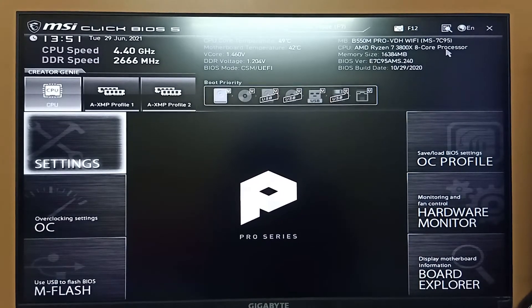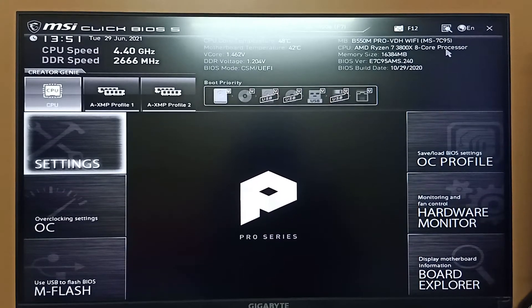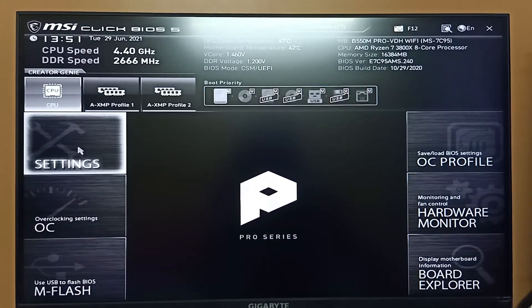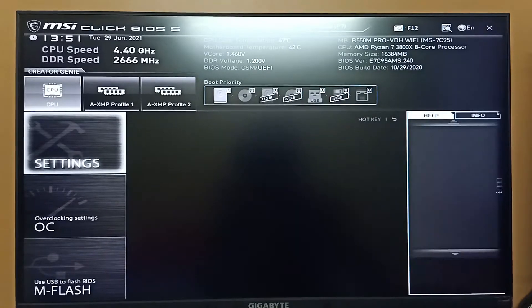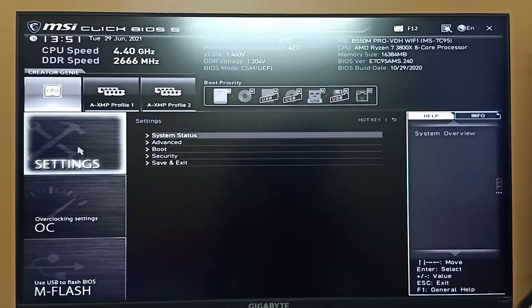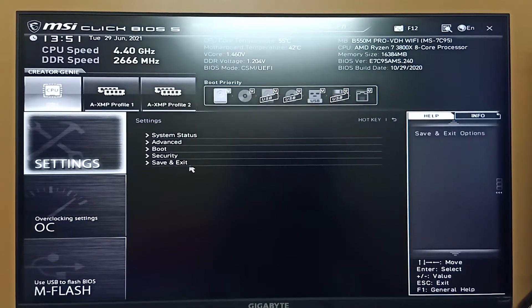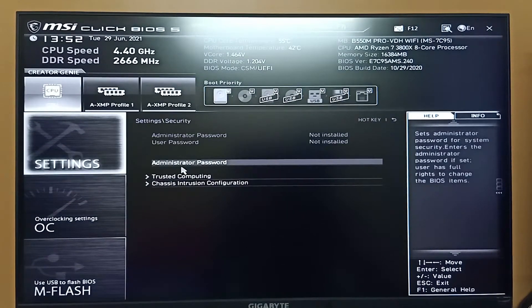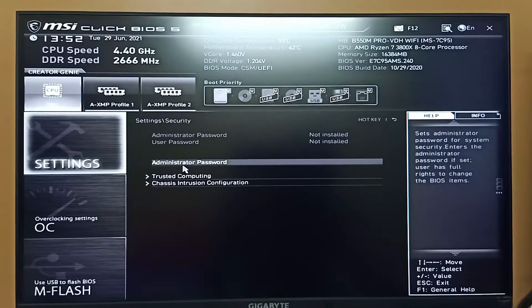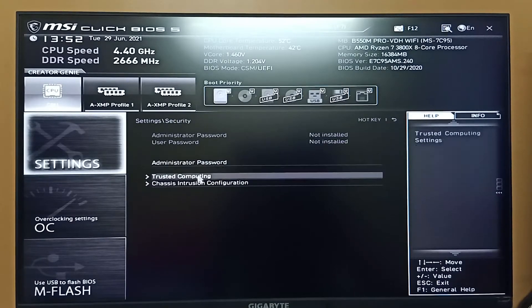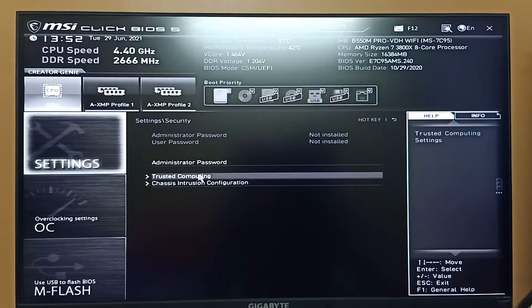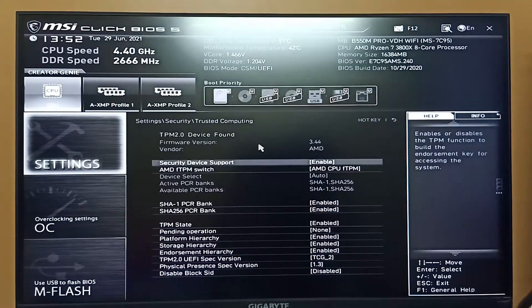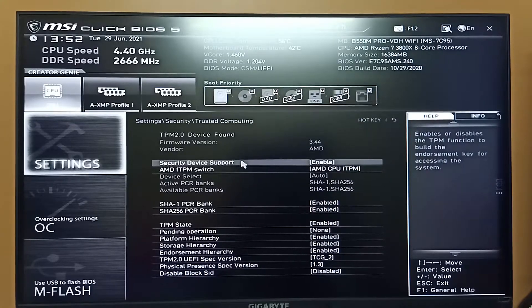In order to enable TPM, you have to go to the Settings and from here you have to go to the Security section. Under the security section, click on Trusted Computing.